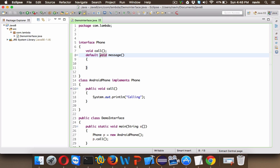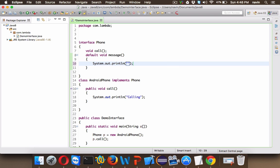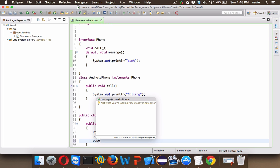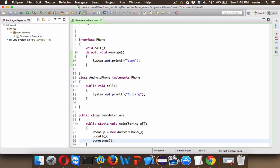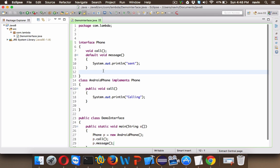So you can define methods in interface using default keyword. And let me print here something called "sent." And we can simply say p.message. And if you run this code, let's run this, you can see we get the output calling and sent. So that's how we can define method in interface.